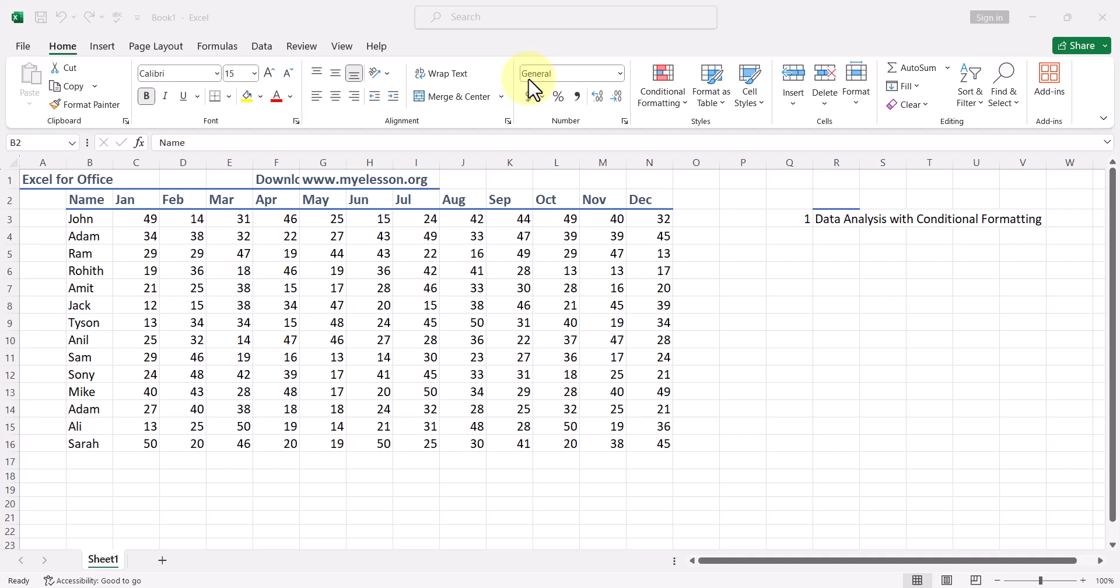Hello and welcome to my e-lesson. In this video we will learn how to do data analysis in Excel without using any formula, and have some automatic data analysis done by Excel itself using the capabilities of Office 365.